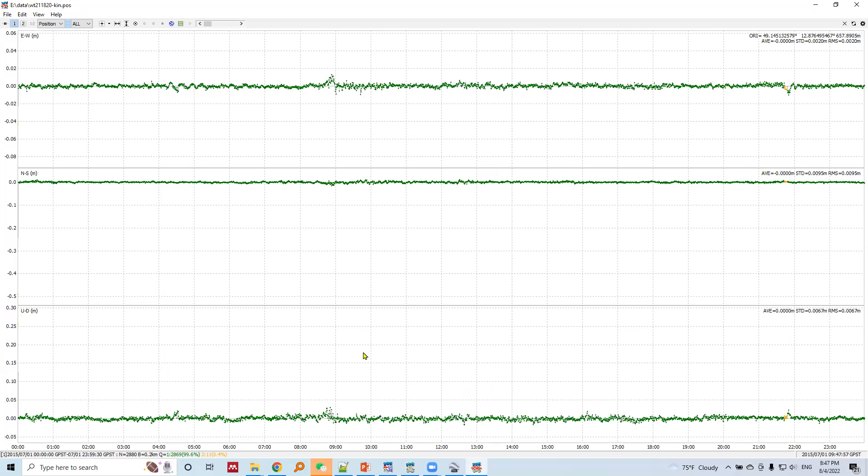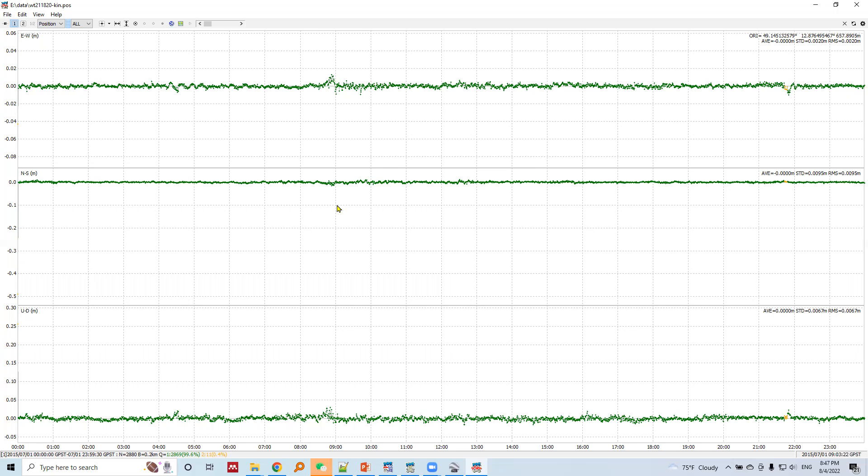Which is highly precise positioning. So at millimeter level we got the position of the rover station at millimeter level operation, and the position is given here.